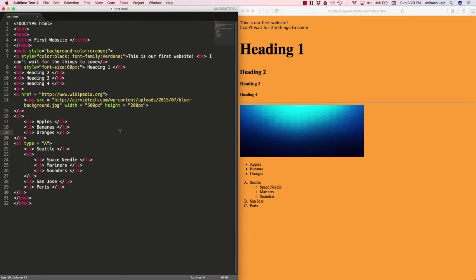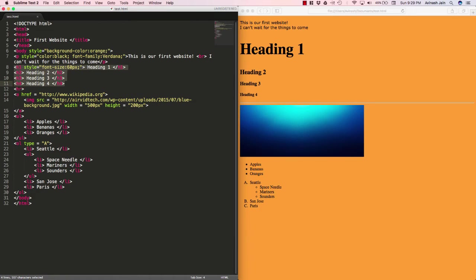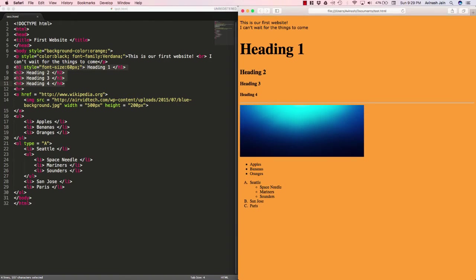For example, let's say that I wanted these four headers—heading one, heading two, heading three, and heading four—all four of these to have a different background color. I don't want it to be this orange color, I want it to be blue or green.